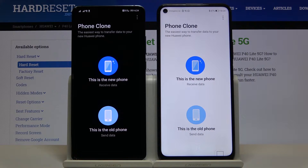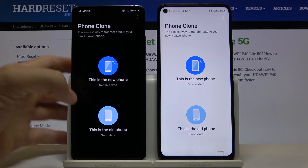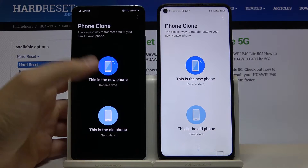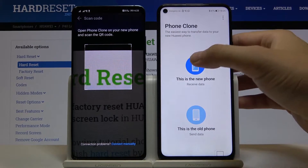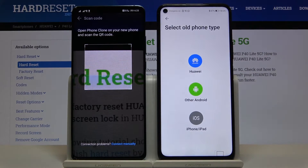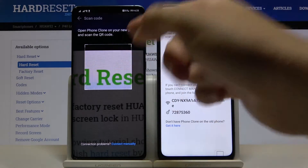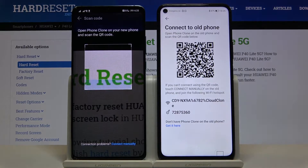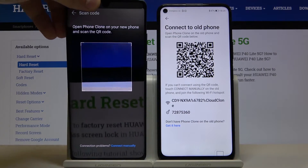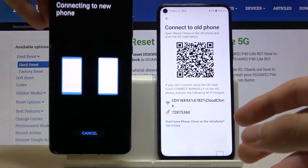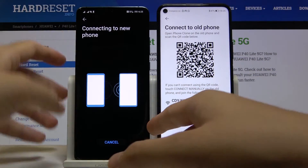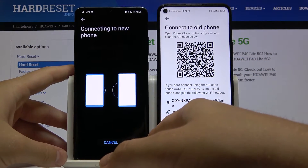Once you have everything ready, select 'Old Phone' on the smartphone with the Play Store, and 'New Phone' on your Huawei P40 Lite 5G. Select the old phone type — in my case it's also Huawei, so I tap on Huawei. Now we can connect by scanning the QR code or by inputting the password manually, so pick your preferred method.